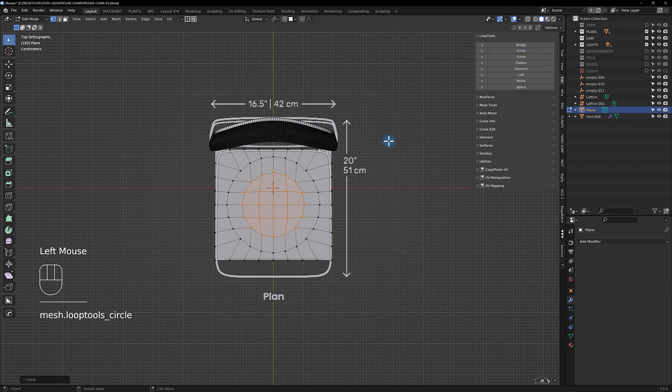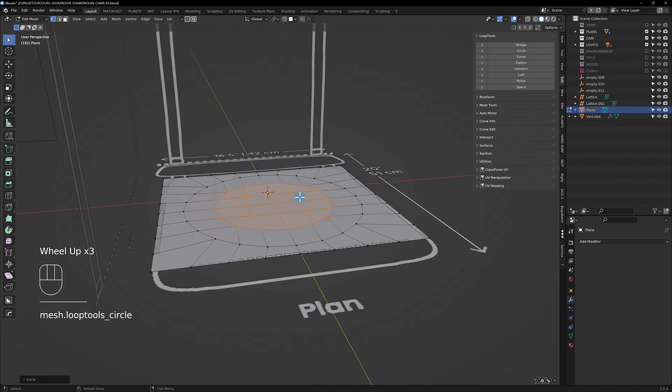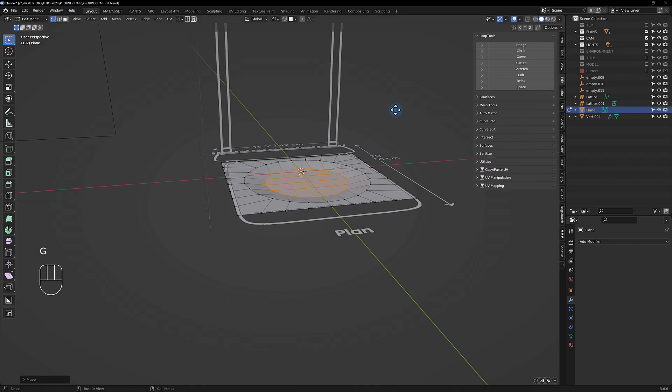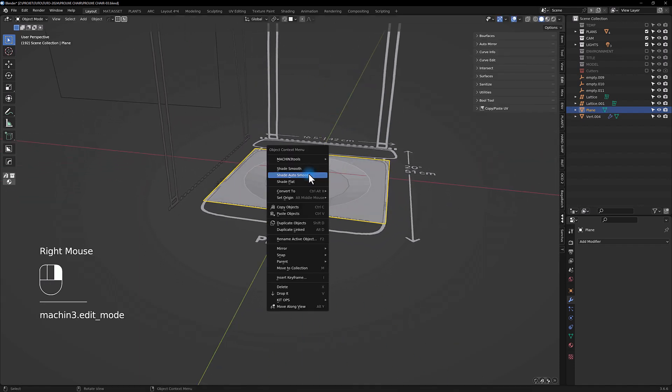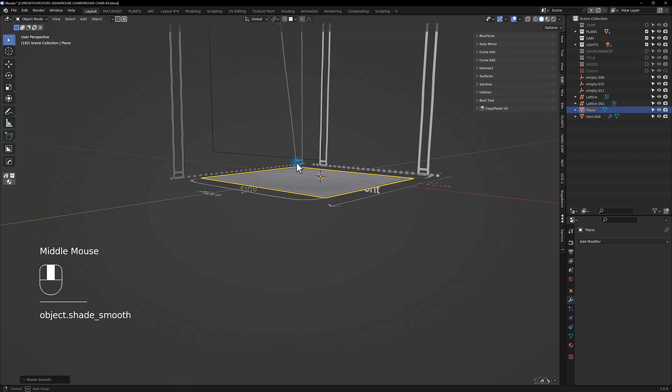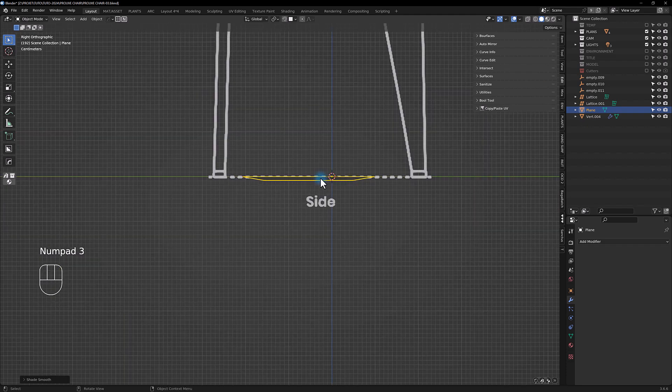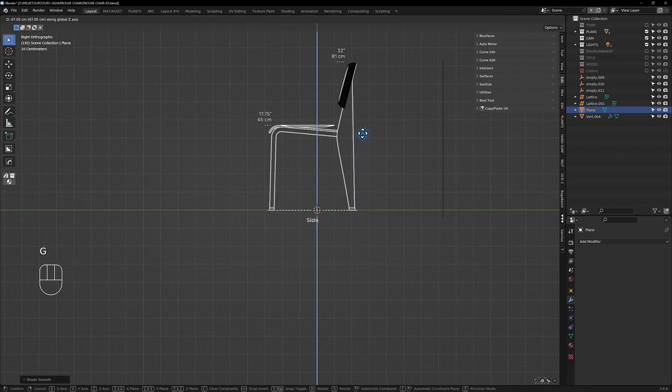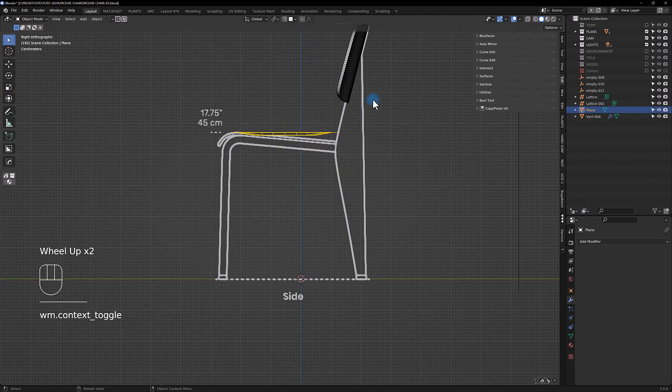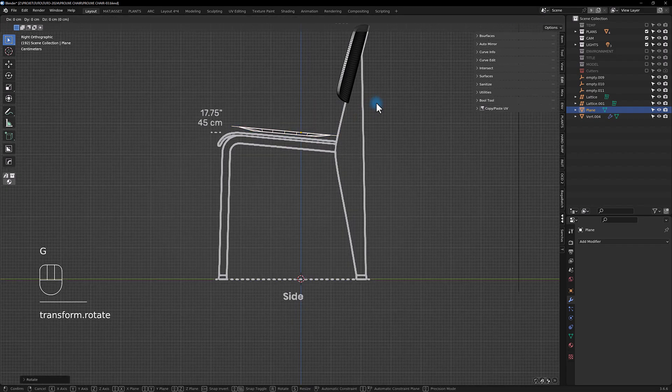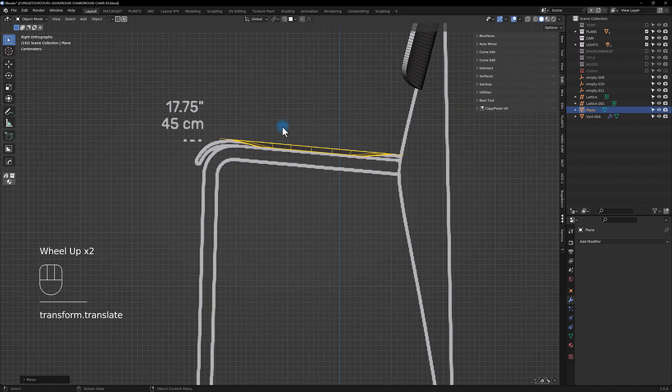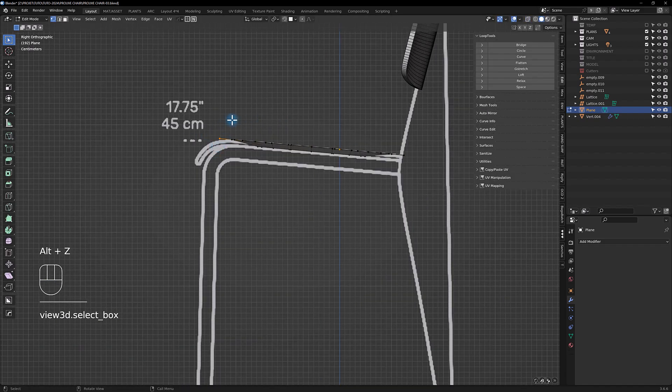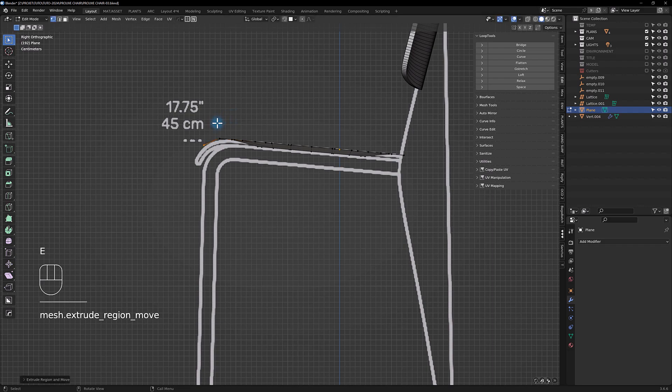I'm gonna scale it and we're gonna do the same for this point here, make a circle. Do something like this, make a shift move, go to side view.